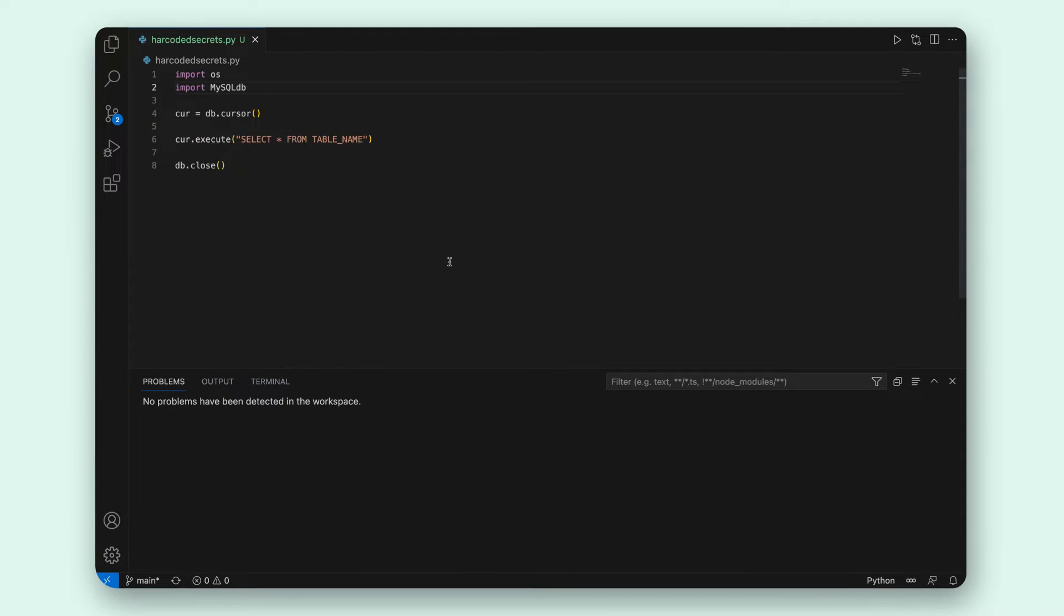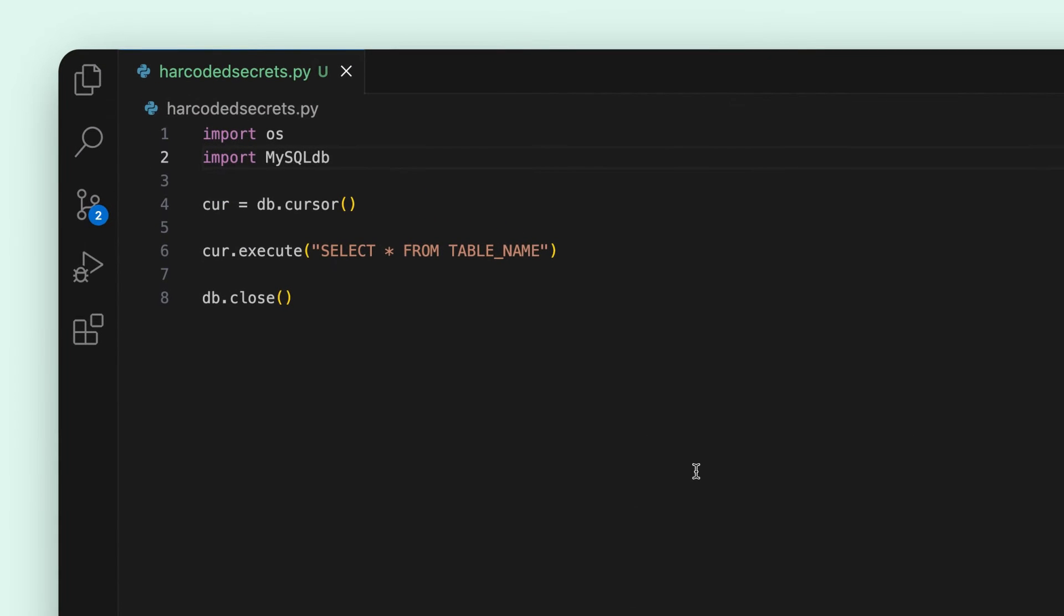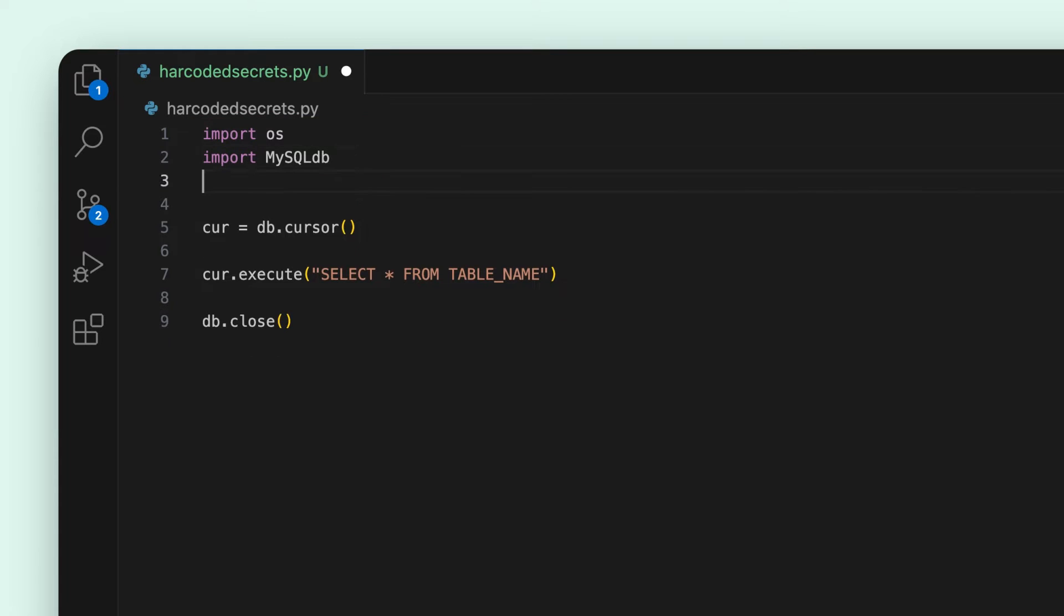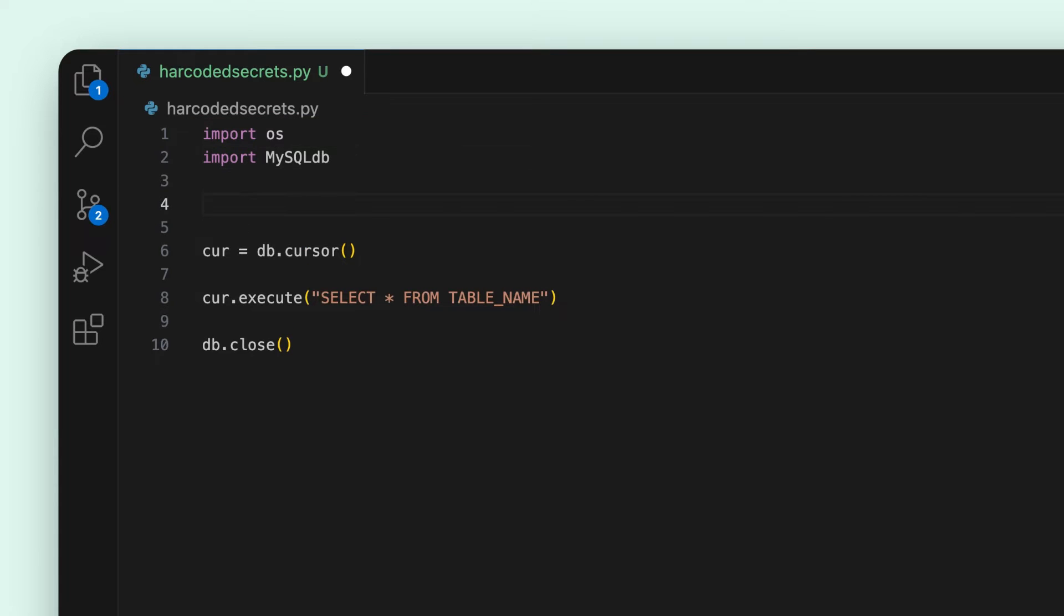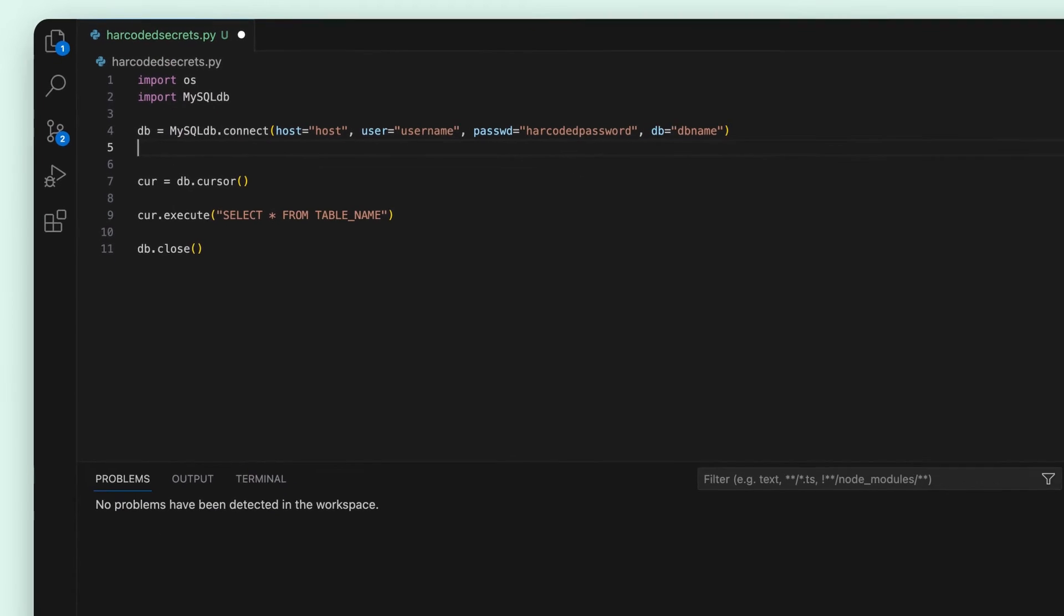Let's take a look at an example. Here you can see Semgrep is running in my current VS Code workspace and for this project I'd like to connect to a MySQL database. I'd like to add this line but accidentally add a hard-coded secret into our project.